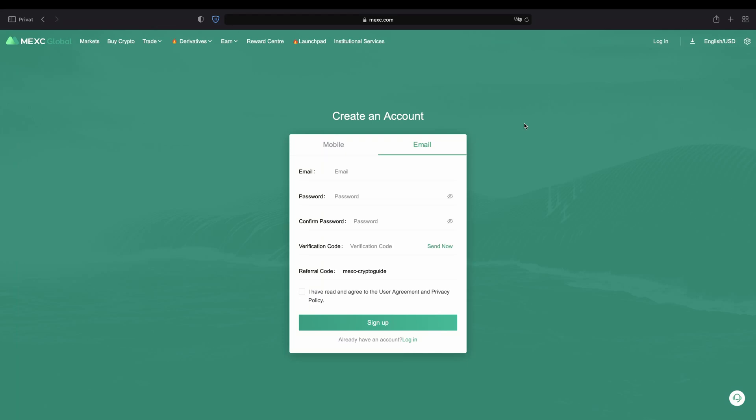Hello guys and welcome to this tutorial where I will show you how to quickly and easily deposit money to your MEXC global account.